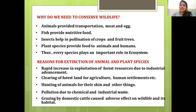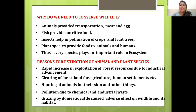Why do we need to conserve wildlife? Animals provide transportation, meat and eggs. Fish provide nutritive value. Insects help in pollination of crops and fruit trees. Plant species provide food to animals and humans. Thus every species plays an important role in the ecosystem. Reasons for extinction include rapid exploitation of forest resources due to industrial advancement, clearing of forest land for agriculture and human settlements, hunting of animals for their skin, pollution due to chemical and industrial waste, and grazing by domestic cattle adversely affecting wildlife and its habitat.